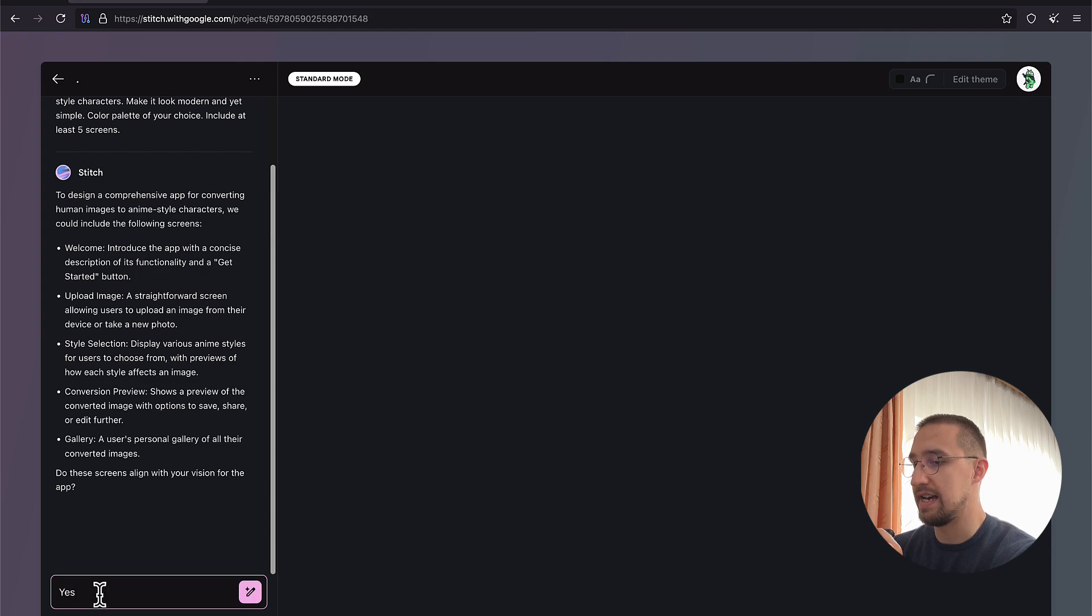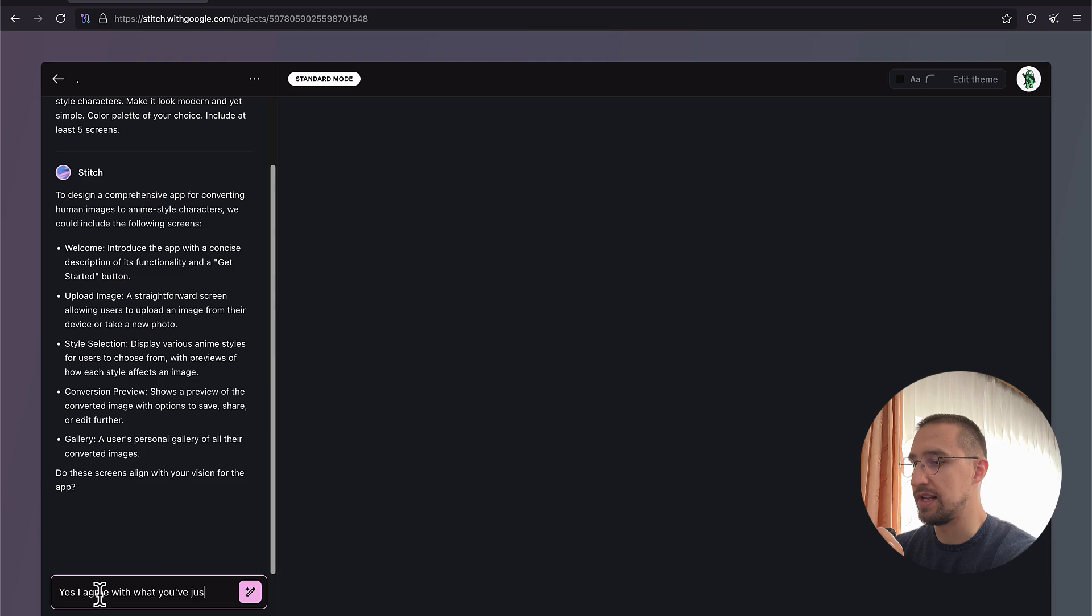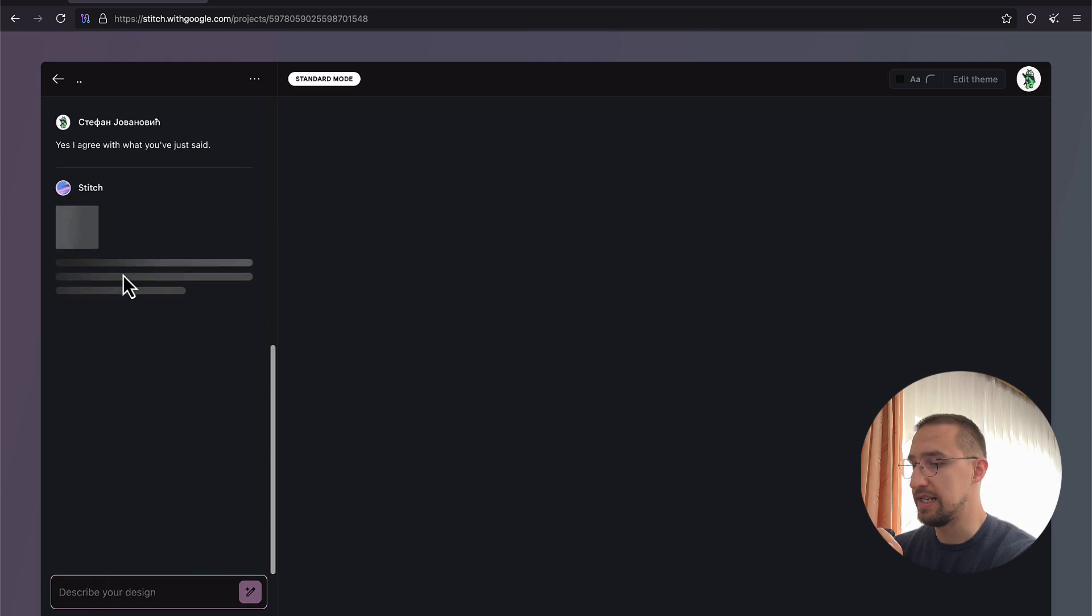When you need to ask the AI to make some changes, be specific. Focus on a single screen at a time and even a single component at a time. Otherwise, you might not get the expected results.